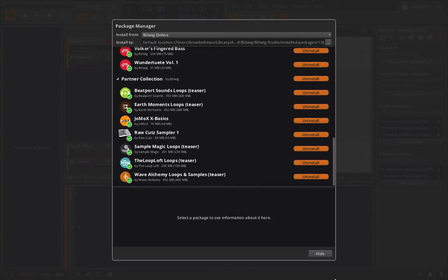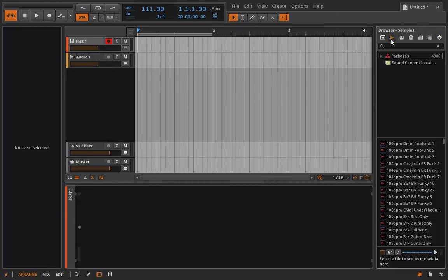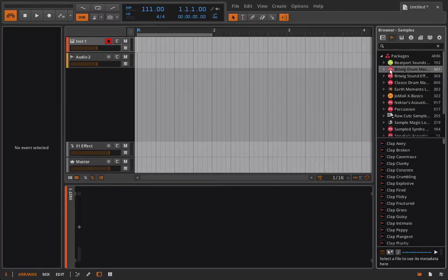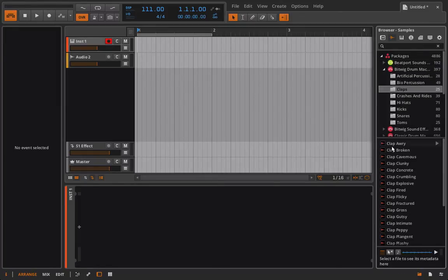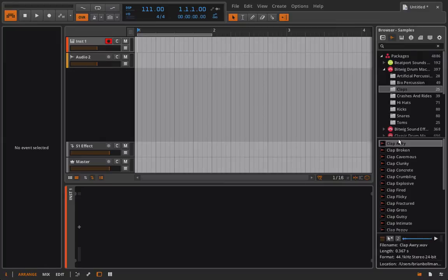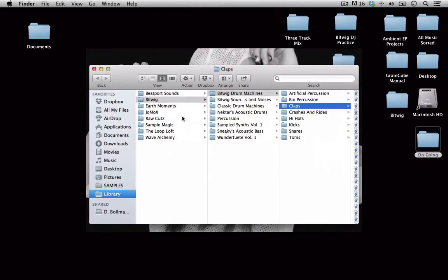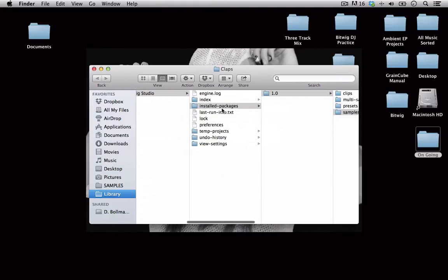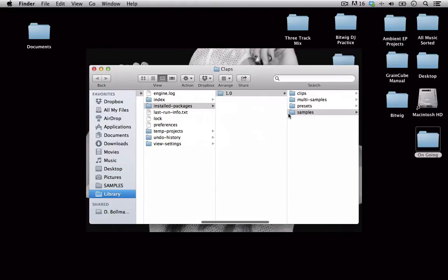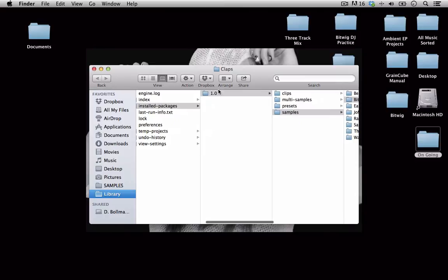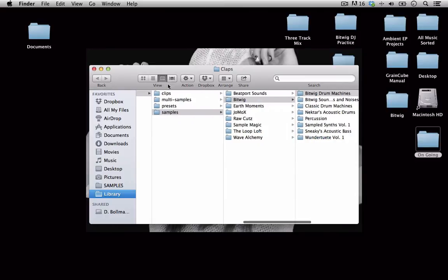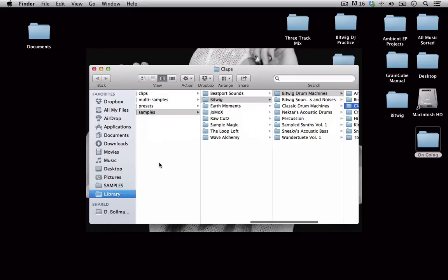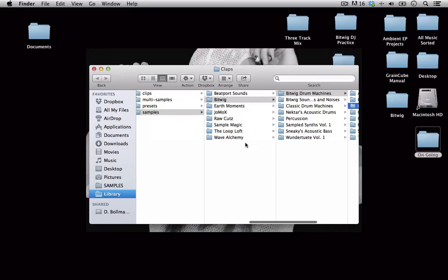In case you're curious as to where these samples are installed, if you want to pull them out and use them in a different application, it's very easy. Let's go into the Bitwig drum machine, open this up, select claps, and I'll choose this clap. I can right-click and say open containing folder. It puts it inside of application support, then inside of Bitwig Studio, installed packages. You can see this is for version 1.0, and then I'm right here inside samples, Bitwig drum machines. All of our third-party sample packs have downloaded and installed here as well, and if you wanted you could actually add some samples into here.